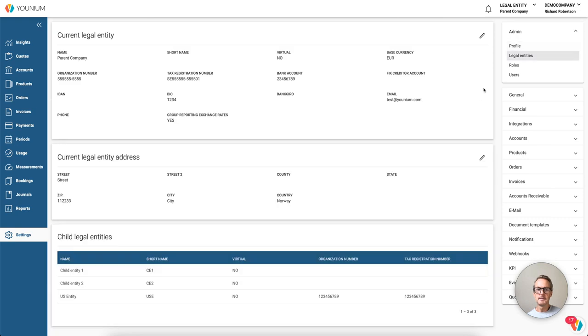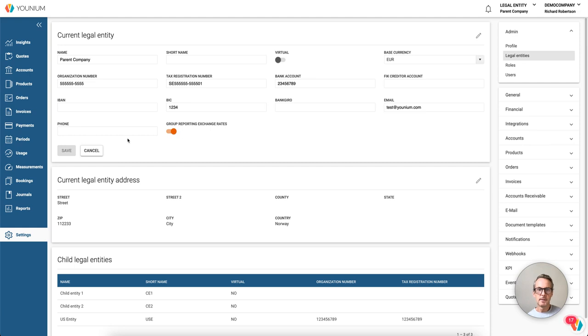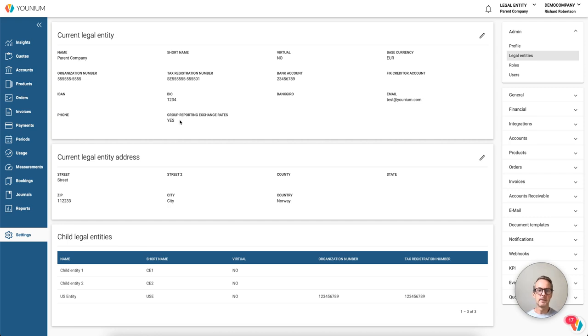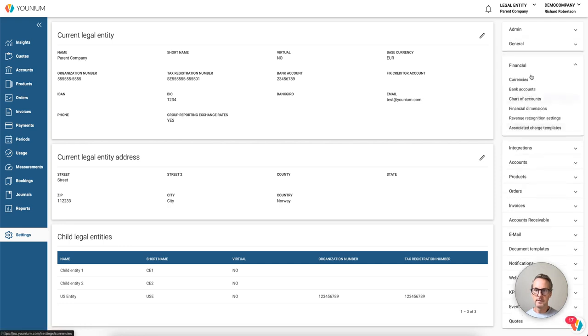So let's go into profile legal entities. I'm in parent company now, and we see this toggle group reporting exchange rates. This should be enabled only in one legal entity. If it's enabled, that defines this entity will hold the exchange rates for consolidation. This is a one-time setup and very important before using the new insights.